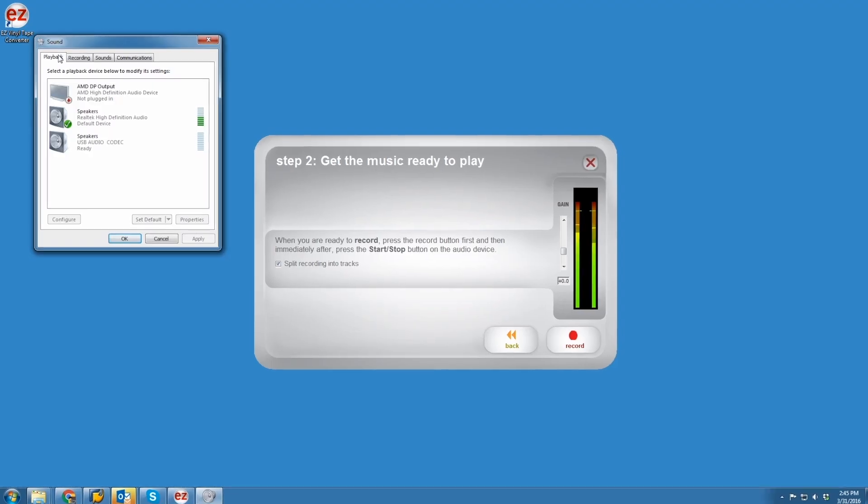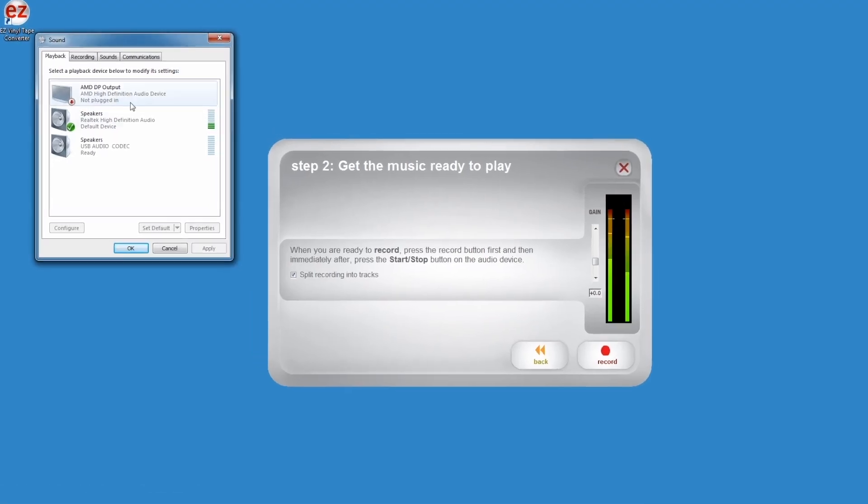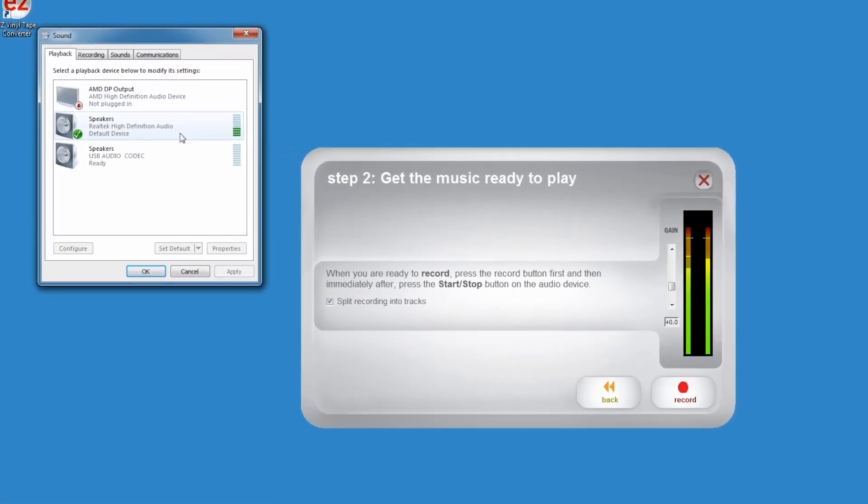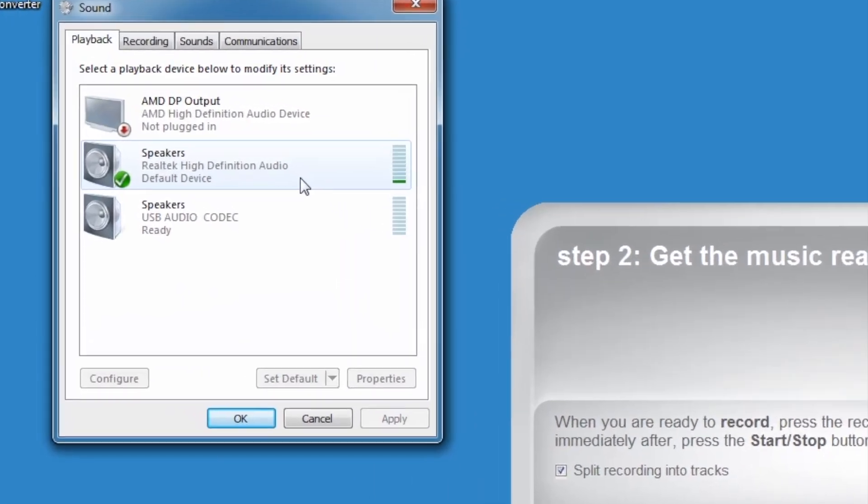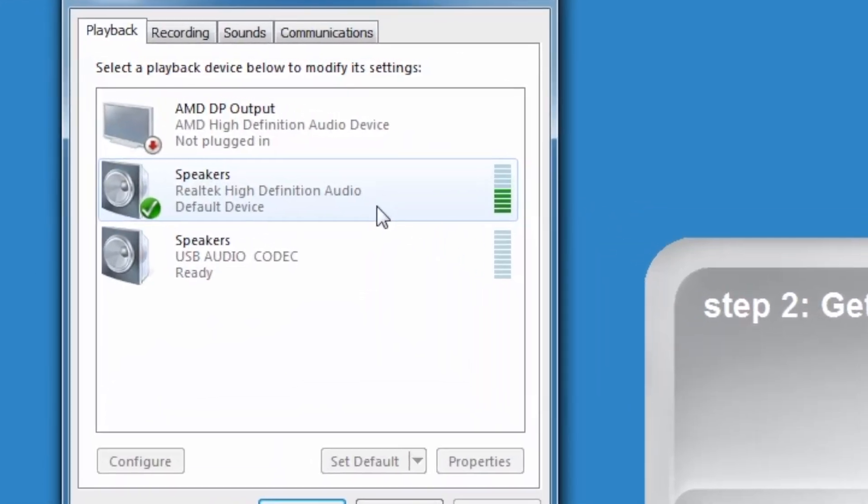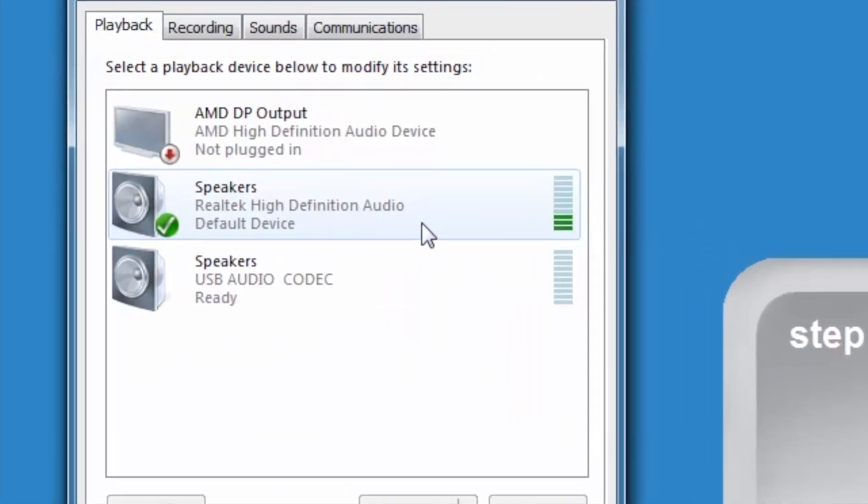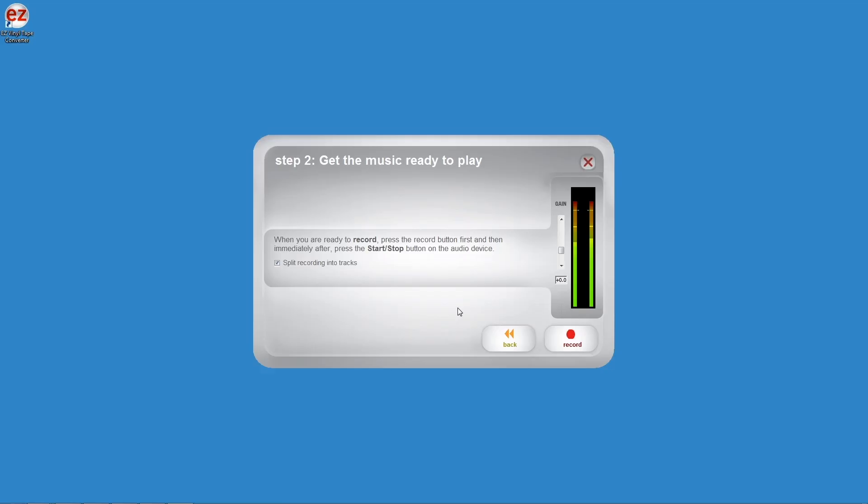And Playback should be set to your default computer speakers, usually indicated as Realtek High Definition Audio, but it may be different. Just make sure that the Playback device isn't also set to USB Audio Codec.